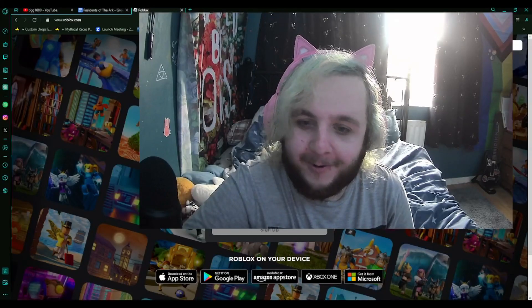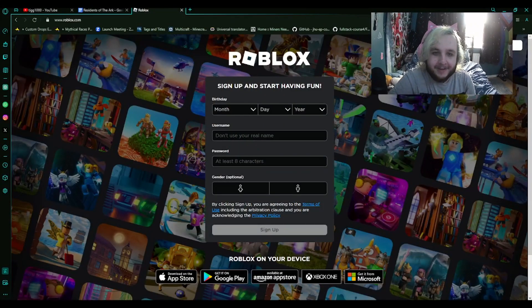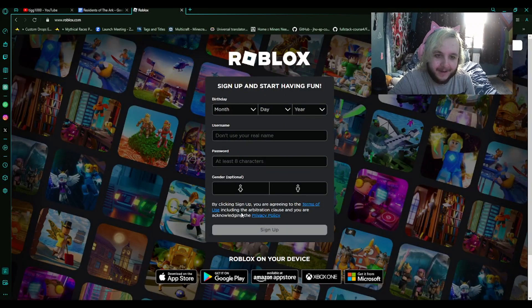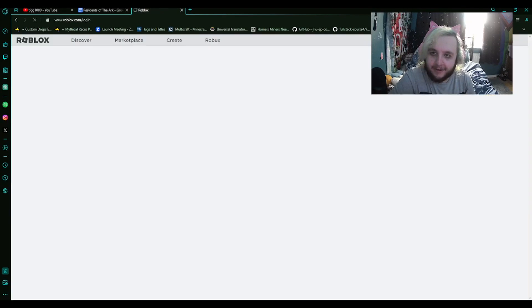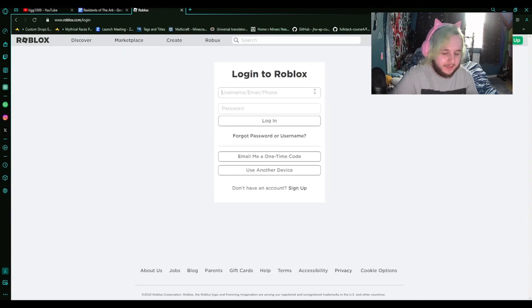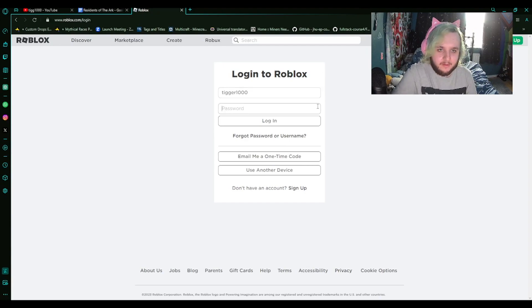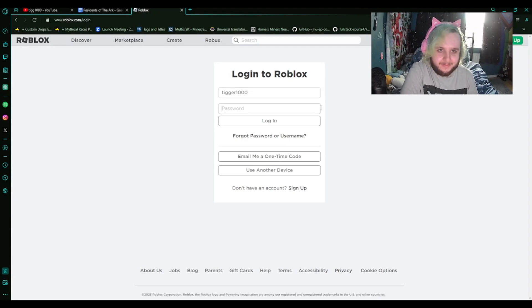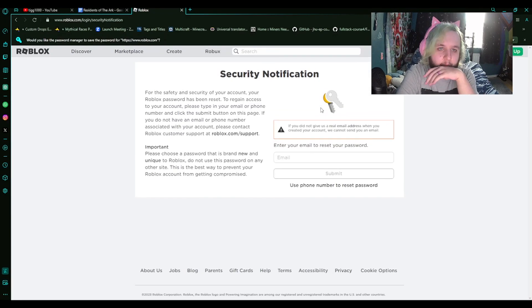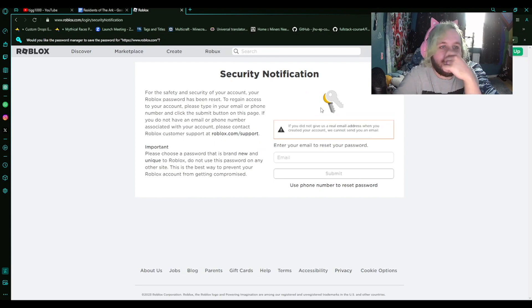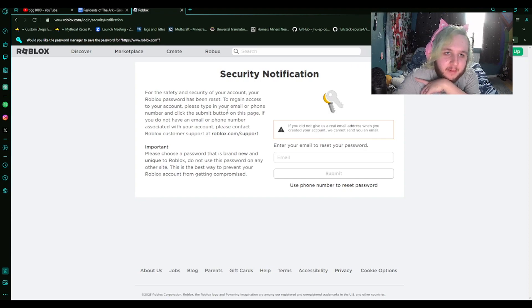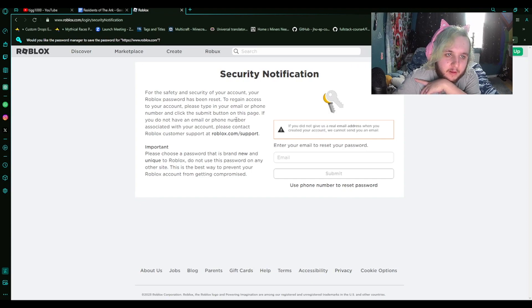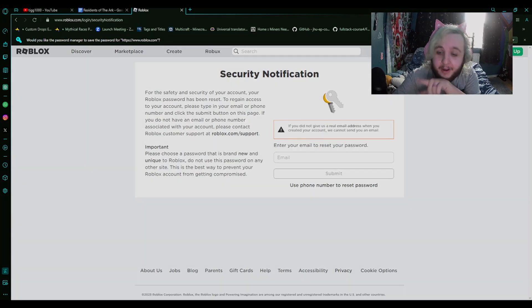Hello. So it's been many years since I've been on this website and this looks different. Let's log in. My username is Tigger1000. Is it the same password? Oh my god, no. For the safety and security of your account, your Roblox password has been reset. Please type in the email or phone number and click submit on this page. I'm going to stop sharing for a second while I do that.